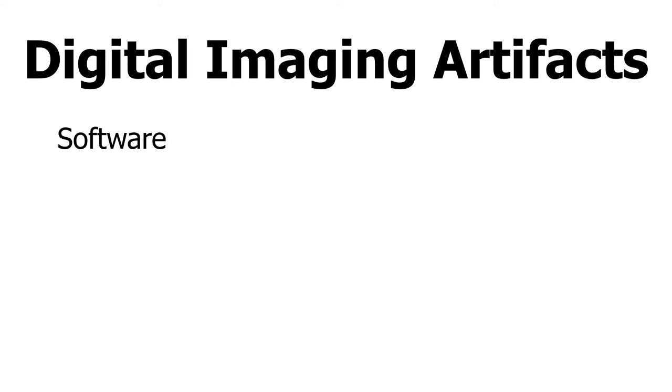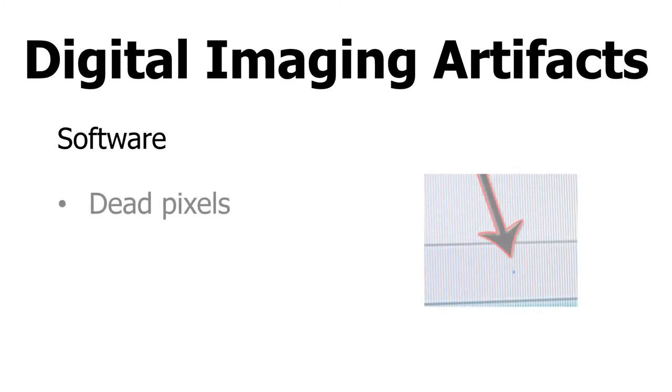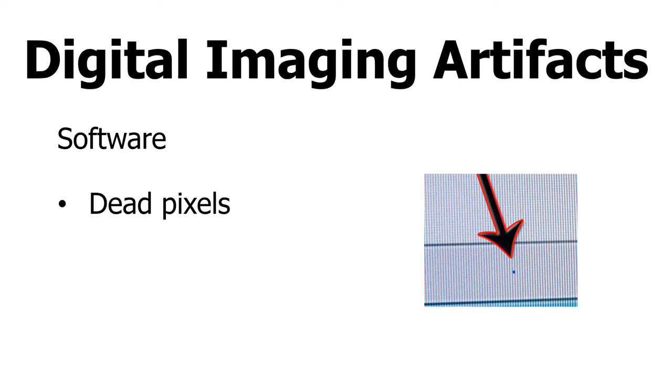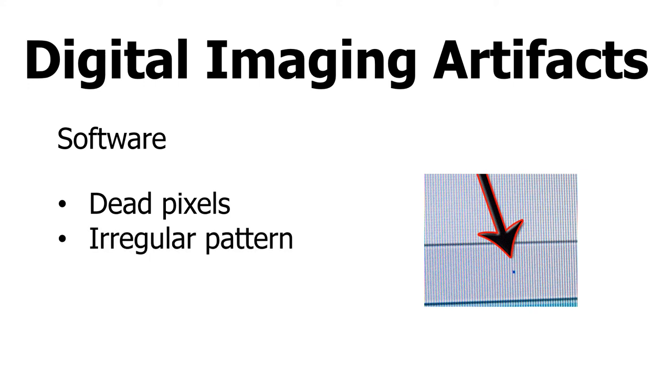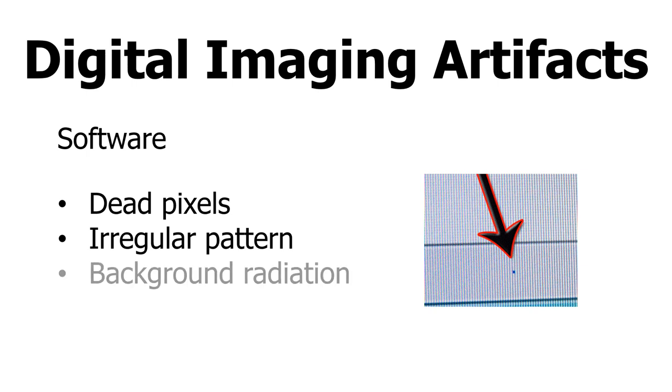One type of software artifact is dead pixels. To fix a dead pixel, the software can use a technique called interpolation. This is assigning a value to a dead pixel based on the recorded values of adjacent pixels. An irregular pattern from a uniform beam is caused by things such as the anode heel effect. Background radiation can cause ghost imaging on your imaging plate. Thus, it's important to perform an erasure technique on plates that have not been used in a couple hours.